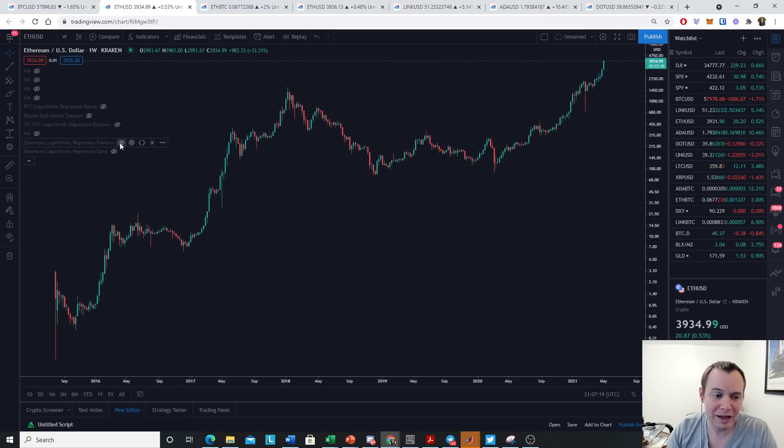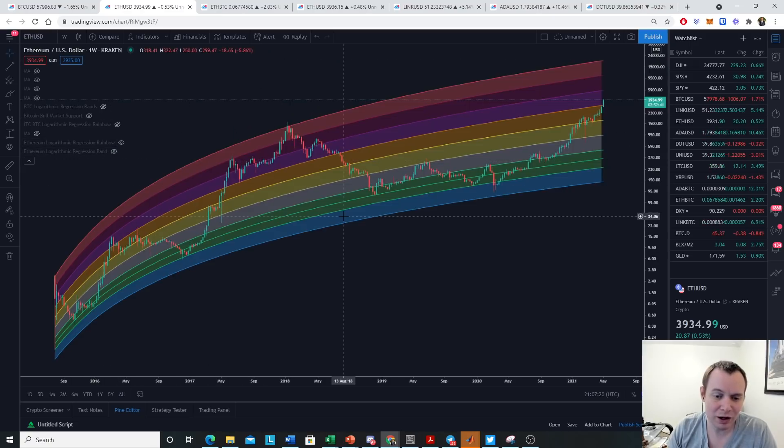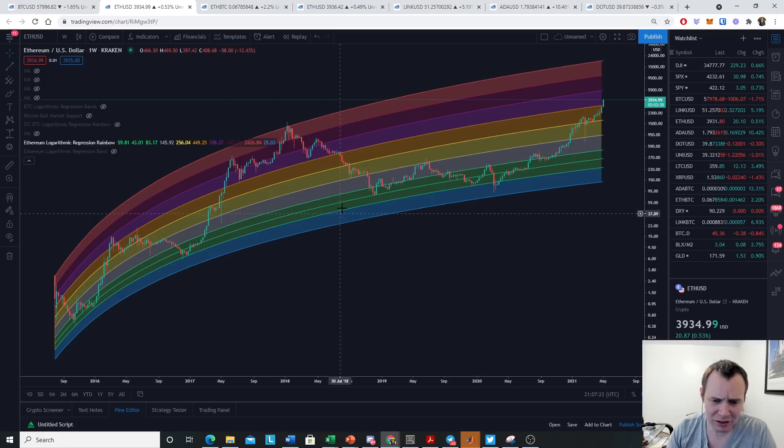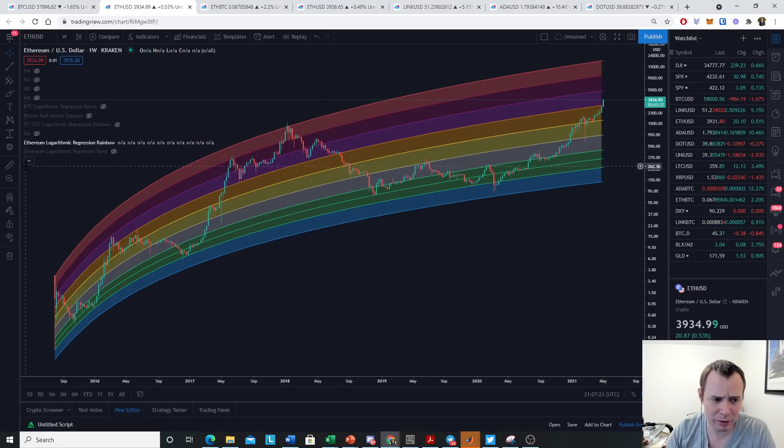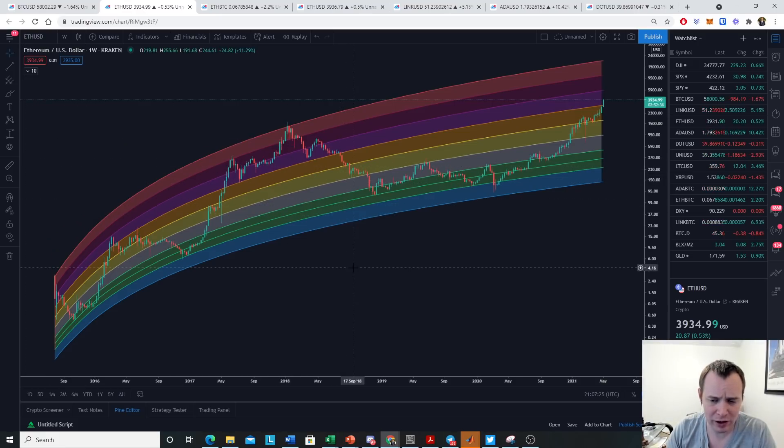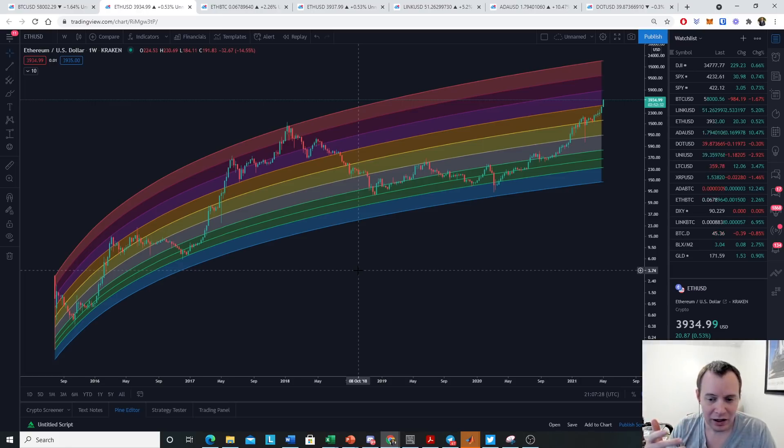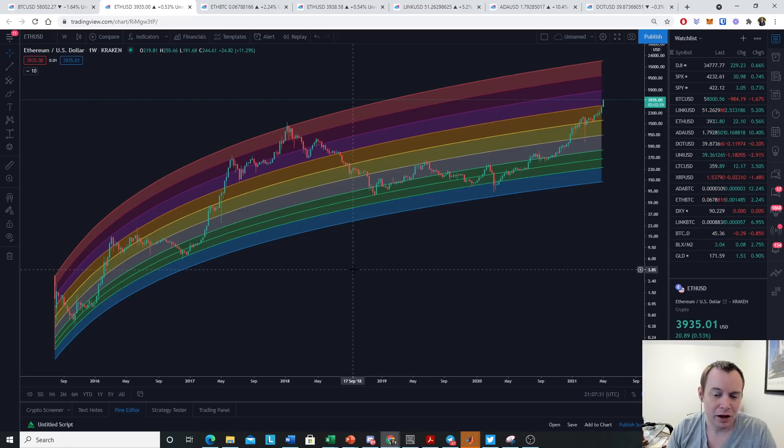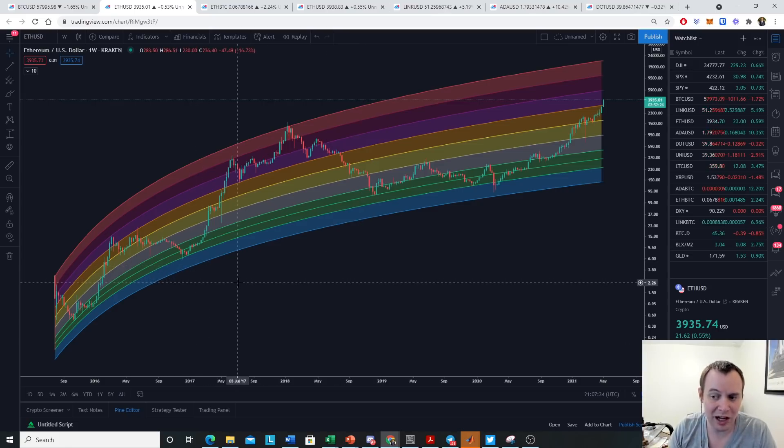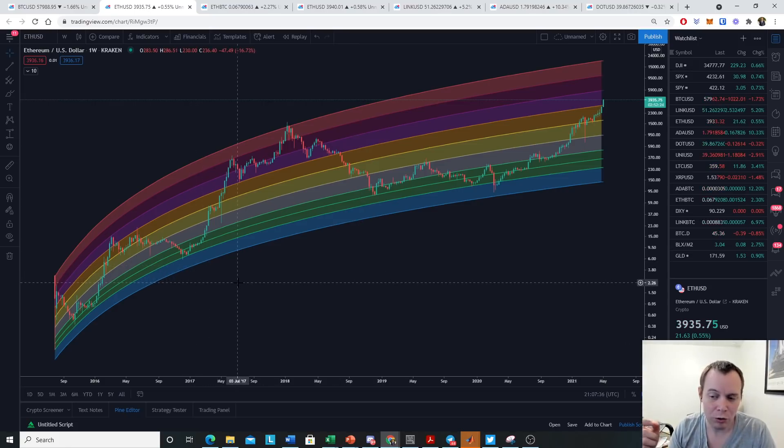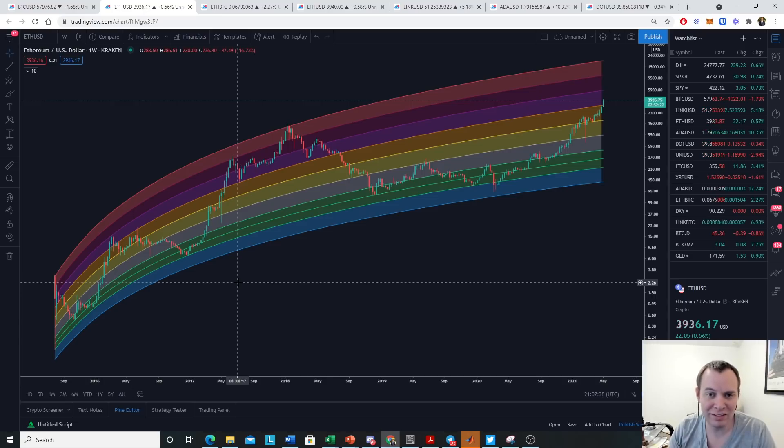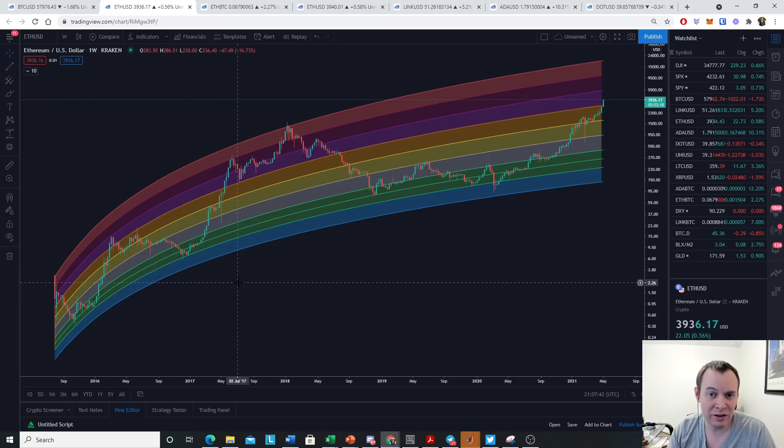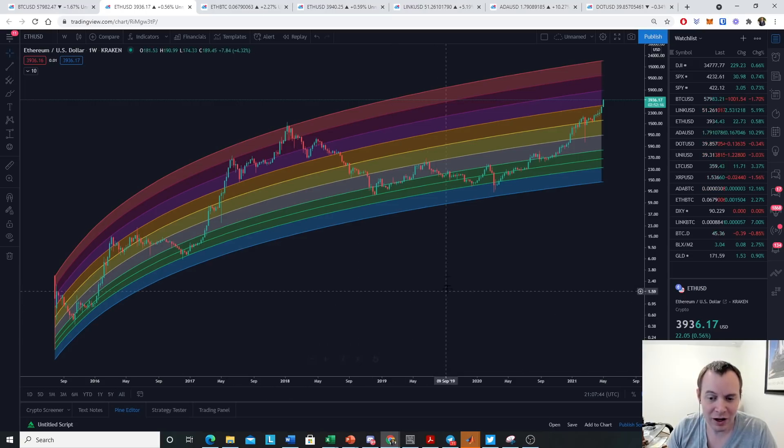What we can do is look at our Ethereum logarithmic regression rainbow. This is something we've discussed before. You may wonder, what is the reason for this? At the end of the day, these are lines on the chart. Nothing more, nothing less. But the idea is that it gives us some type of speculation or benchmark as to what is theoretically possible in the short term or for the duration of the market cycle.